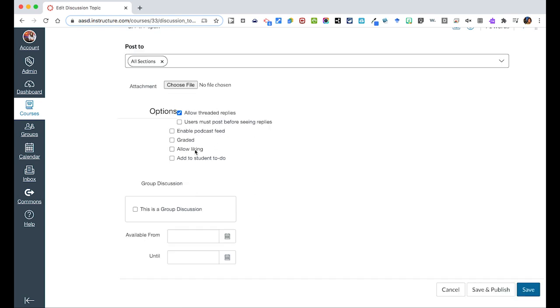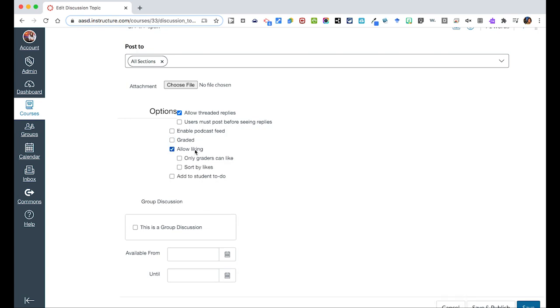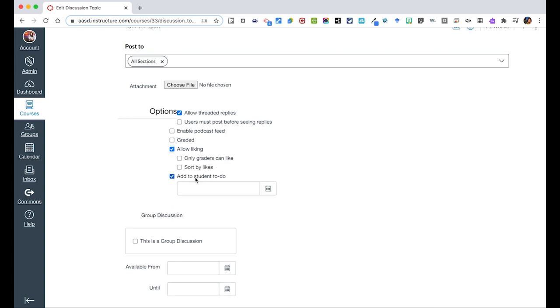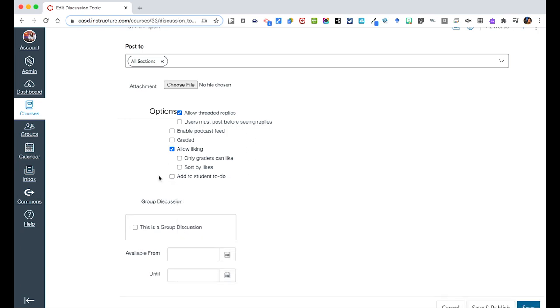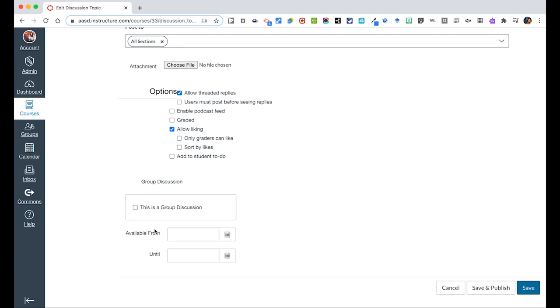Allow liking just lets people kind of give a thumbs up on a post, so maybe you wanted that to do that. If you do this, it'll then tell you what date you could then pick on the calendar to add this to.